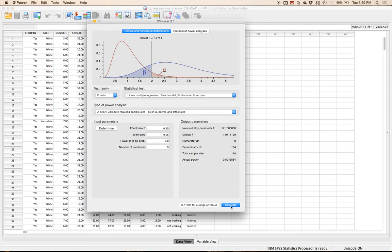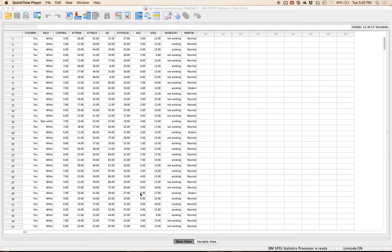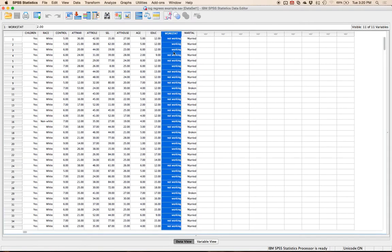We'll talk about coding as we go, but there are lots of different pieces to logistic regression. The example I've got here, I think it's from Tabachnick and Fidell. We're going to predict work status — are they working or not working — using presence of children (yes or no), race or ethnicity (white or non-white), and continuous variables: locus of control, attitude towards marriage, attitude towards the role of women, socioeconomic status, attitudes towards housework, age, and education level coded as years of schooling. So we have two dichotomous variables — children and race — and the rest are continuous.